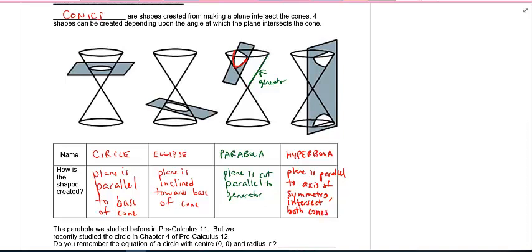So that's how we get these four different conic shapes, and that's what we're going to be studying in this mini-unit.